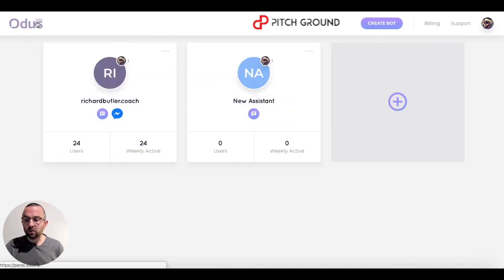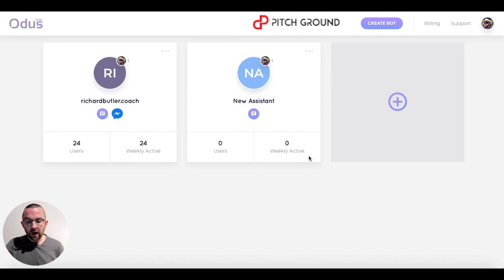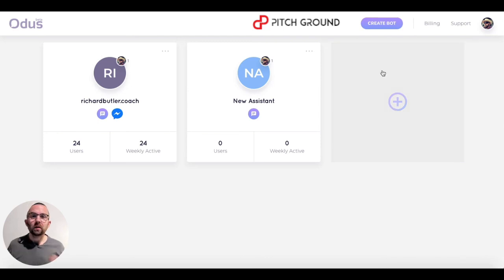Going back to Otis, we can see I have a chatbot that's had 24 users, and another chatbot here as well. In the next video, I want to show you how to create a chatbot.